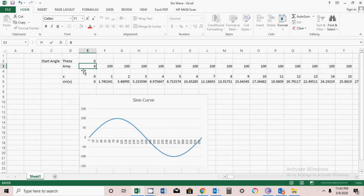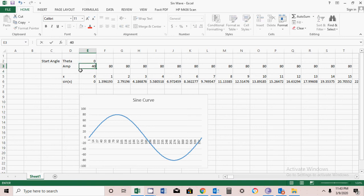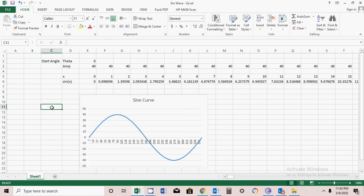You can change the amplitude or peak value. Now it's 80, you can change to 40. This is a basic tutorial showing you how to use Excel to draw a sinusoidal waveform.